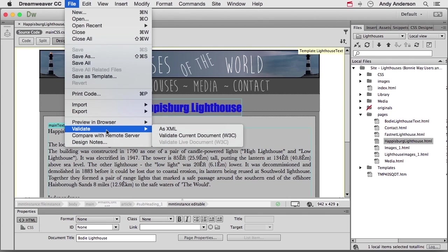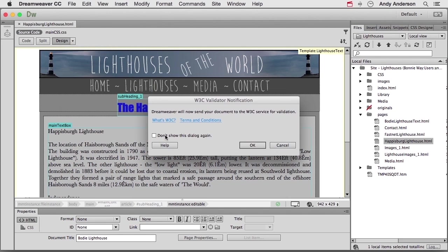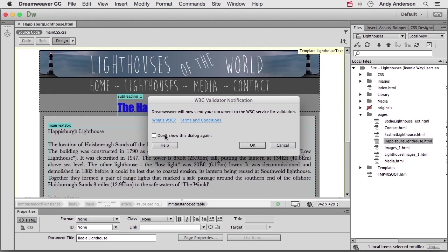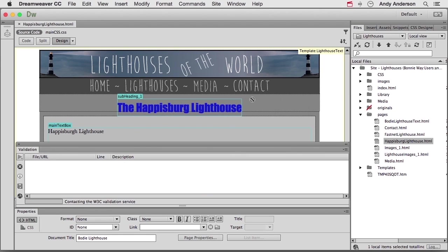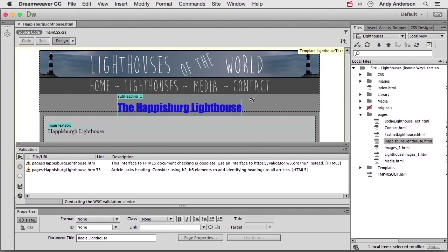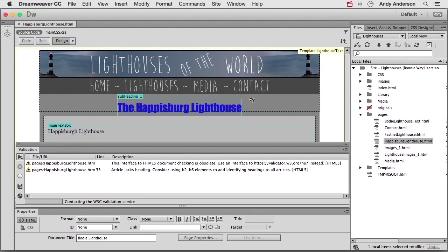So I want to validate this page against what they say. So if we click here, it's going to tell you it's going to send that document to them. That's fine. Now you can check to see what is the W3C terms and conditions, or I know what this does, don't show me the dialog again. I'm going to click OK. Now you'll notice we have two problems. Number one, this interface to HTML5 document checking is obsolete. Well, when we went up to File and clicked validate, where it sent us according to the W3C is obsolete. Now that might not be there when you go here, but it's telling me we might want to go to httpsvalidatorw3.org/nu instead of using this one.